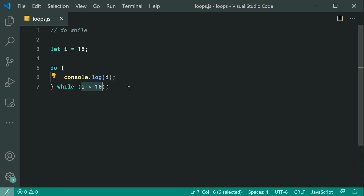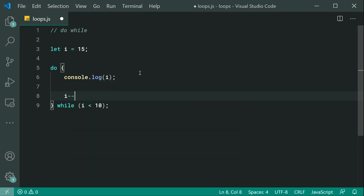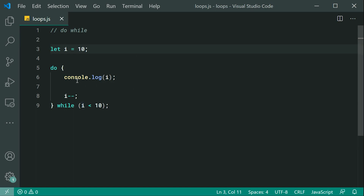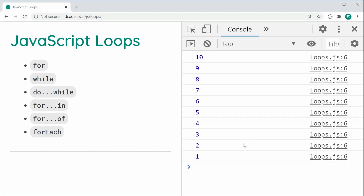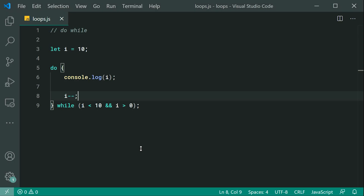Now let's say I want to go from 10 down to 0 or 1. Inside here we say i minus minus, which decreases the value of i by 1 on every iteration. We can also make the starting value 10. In this case 10 is not less than 10, but this is still going to run first. It then goes to 9, and 9 is less than 10, so it runs again. We also need to say i is greater than 0 to ensure it does not loop infinitely. Saving and refreshing, we get 10 as the initial console.log followed by 9 down to 1. That is do-while.